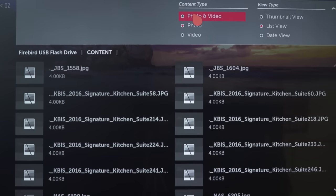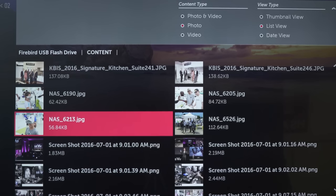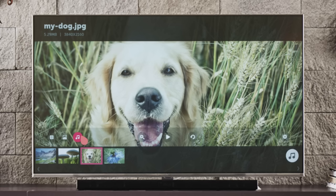and up here in the controls you can filter, listing your photos and videos together or separately, and how you'd like to view them.